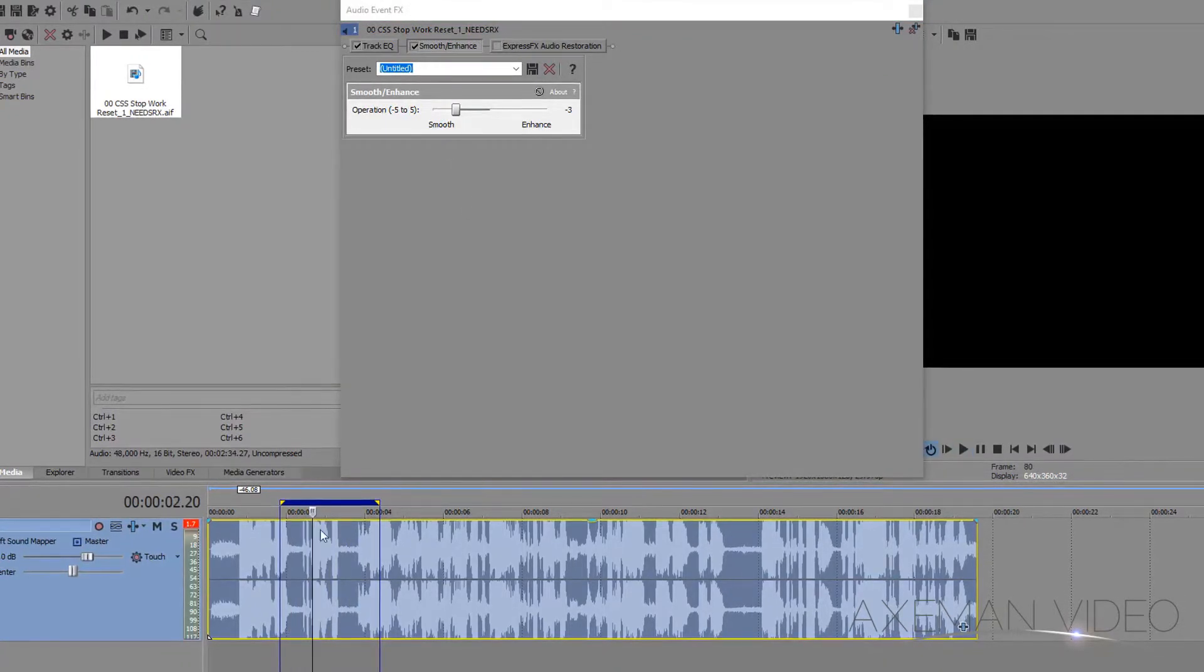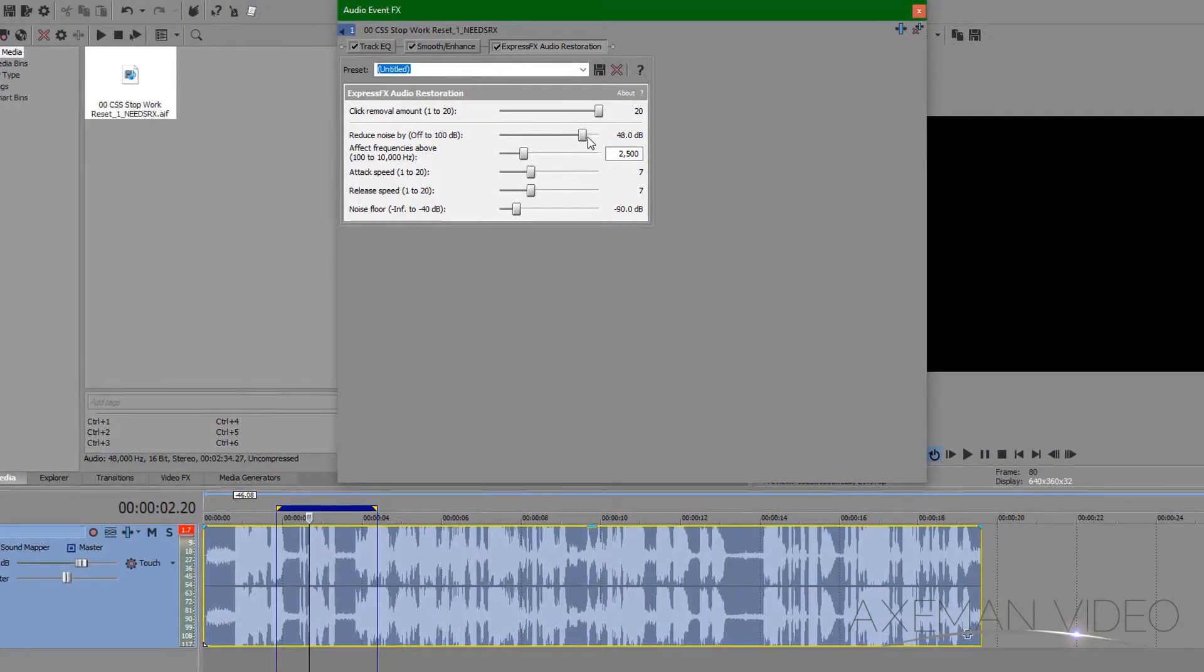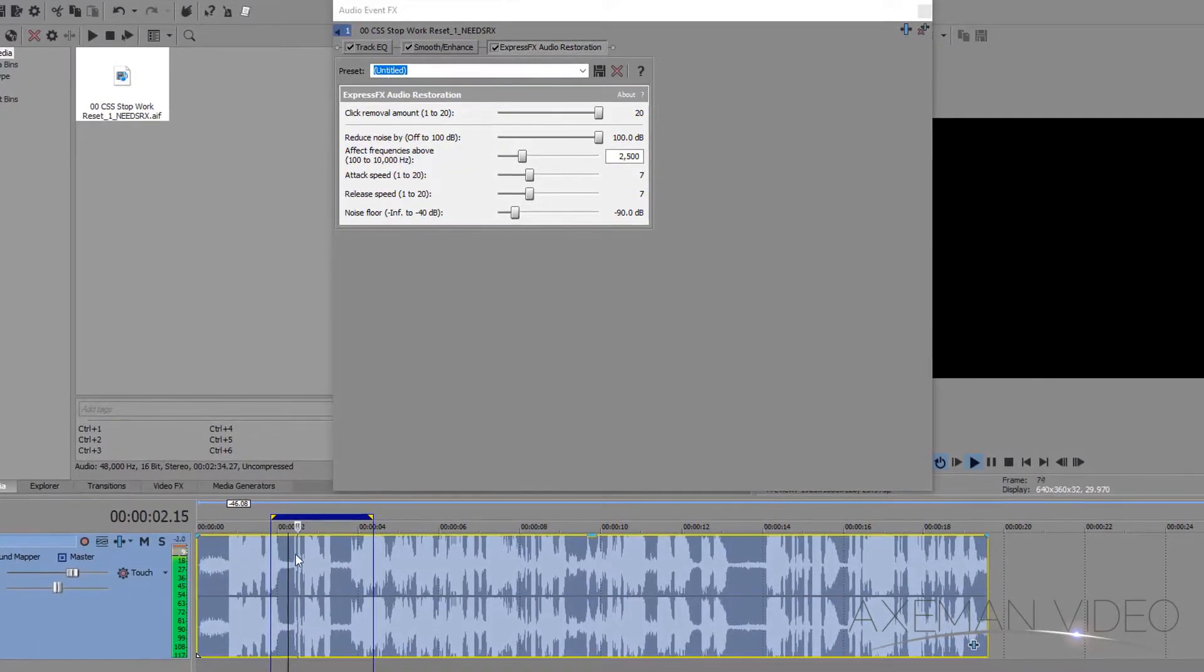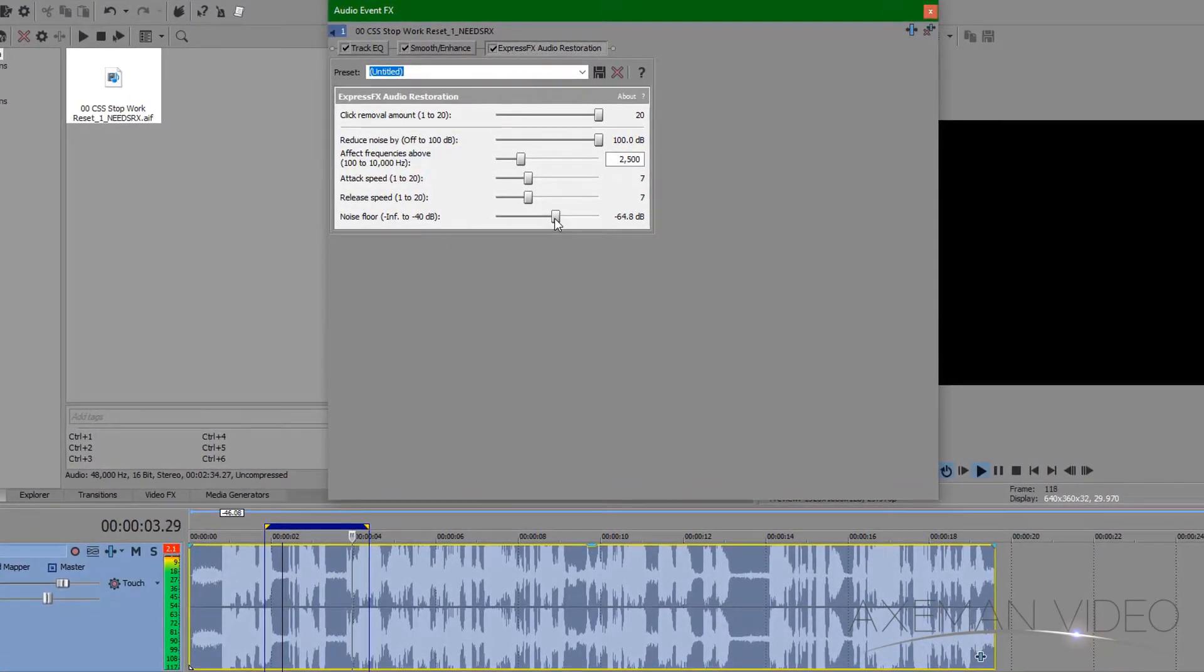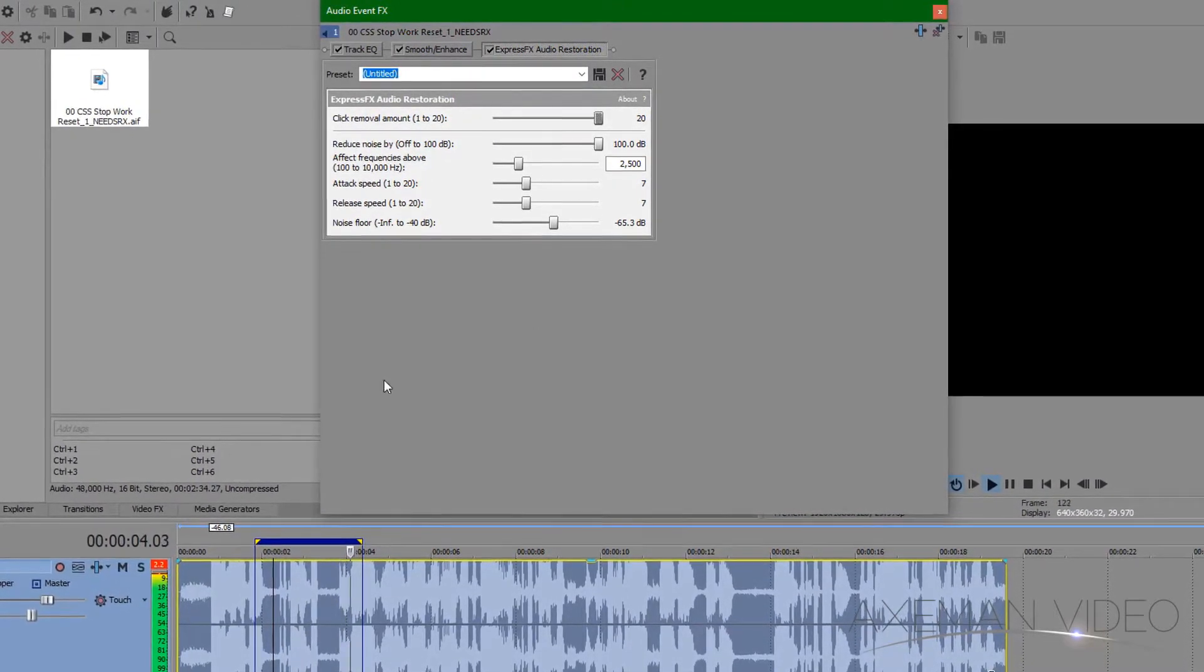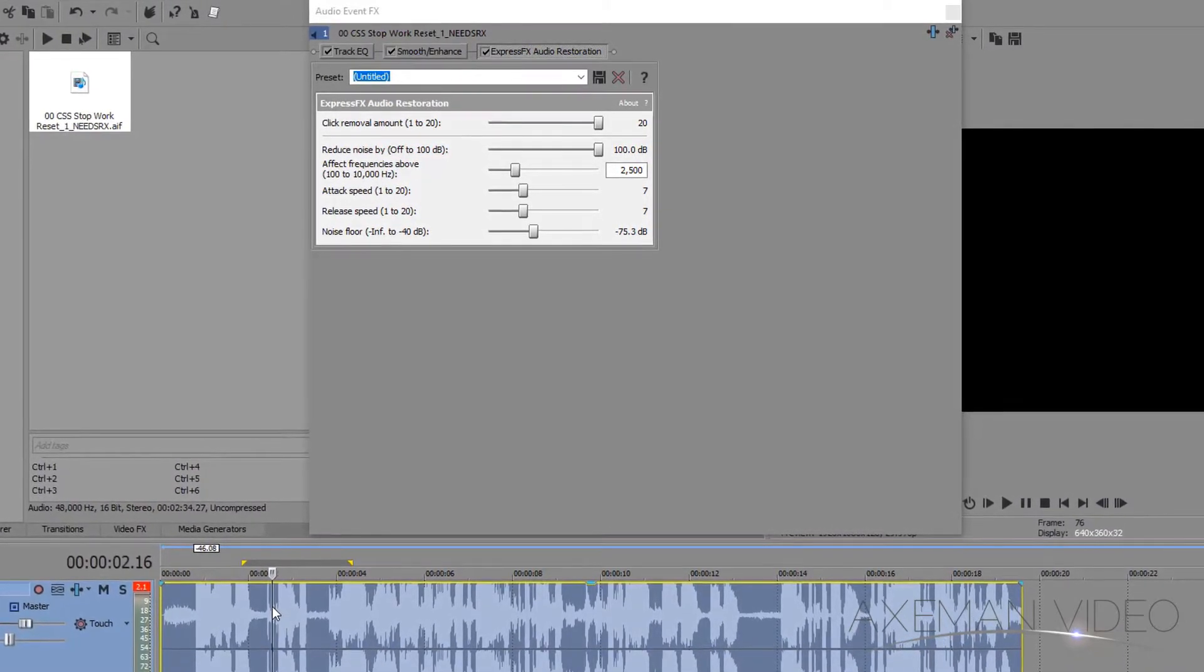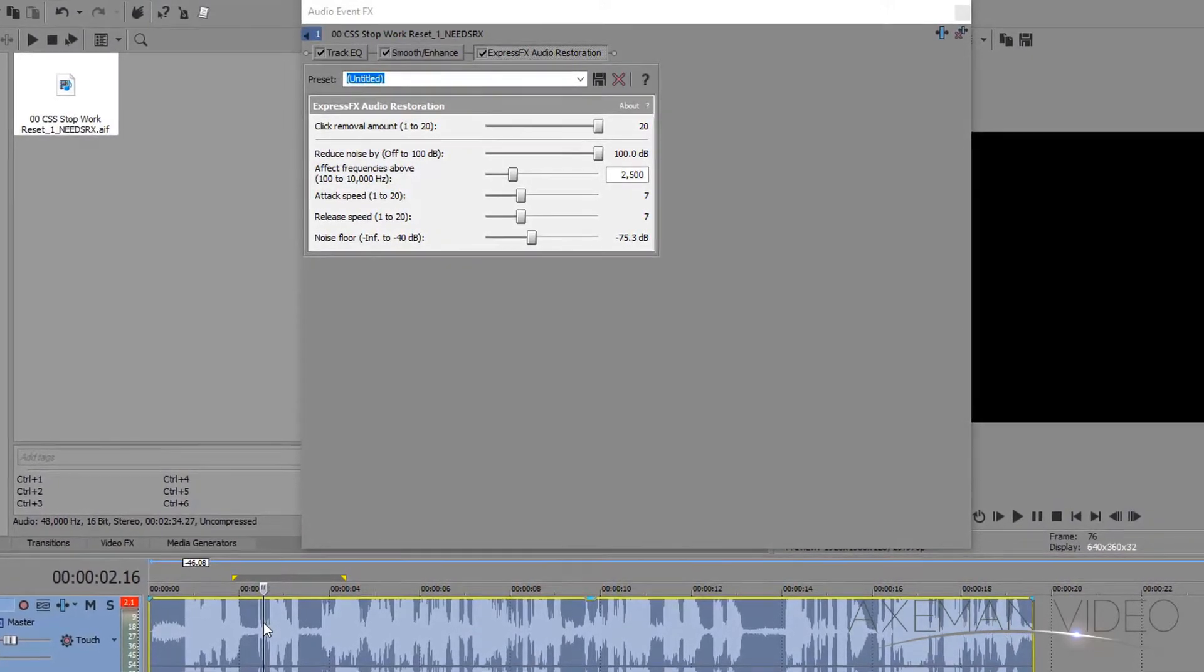Next, let's see what we can do with the restoration effect. Here I'm going to max out the click removal and the reduced noise, and I'll adjust the noise floor until I find the best result. Here I think we've restored a little of that distorted or peaking audio. You can play with these settings and others to find the right result for your specific audio clip.